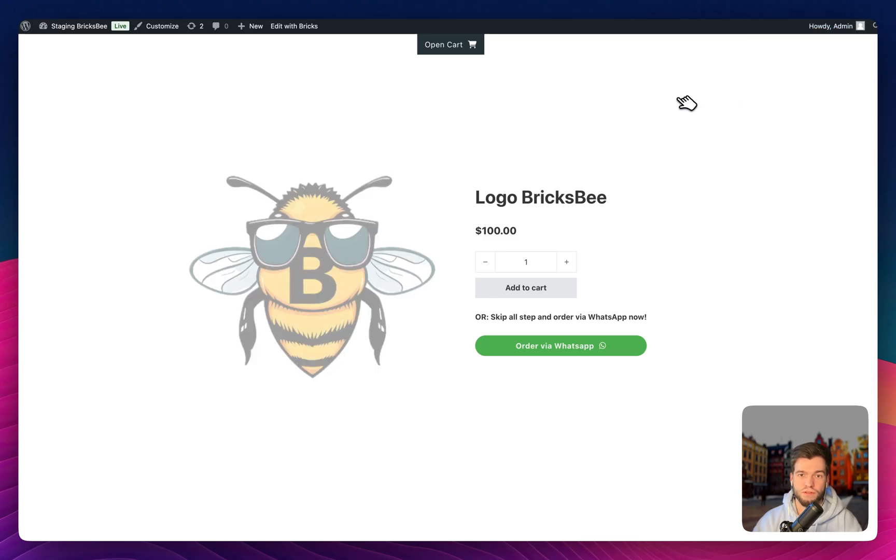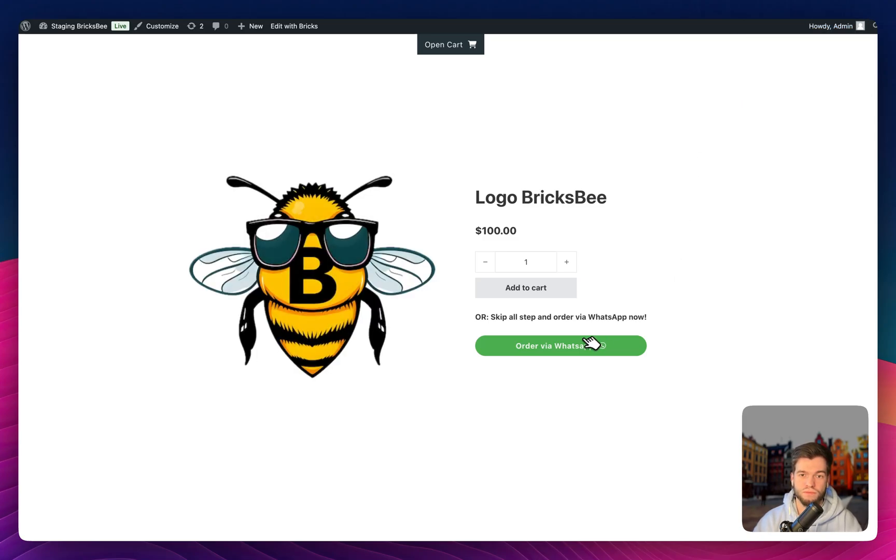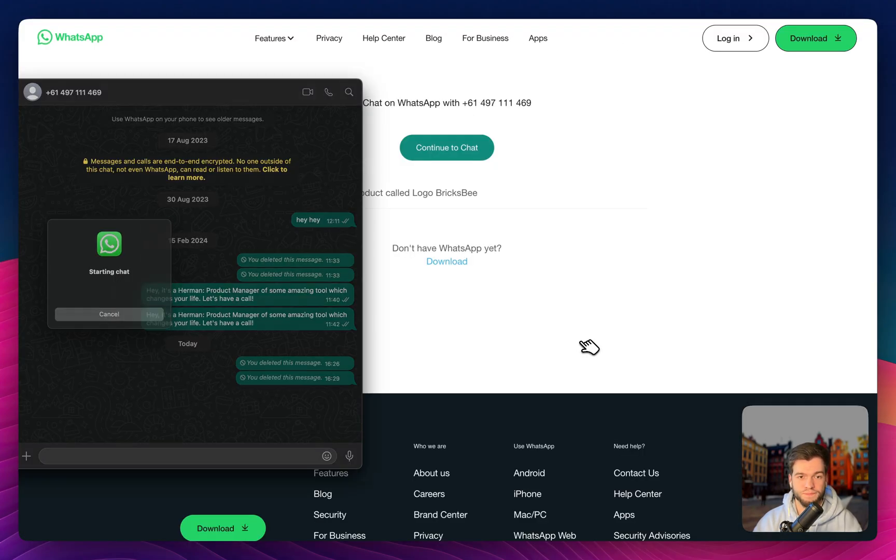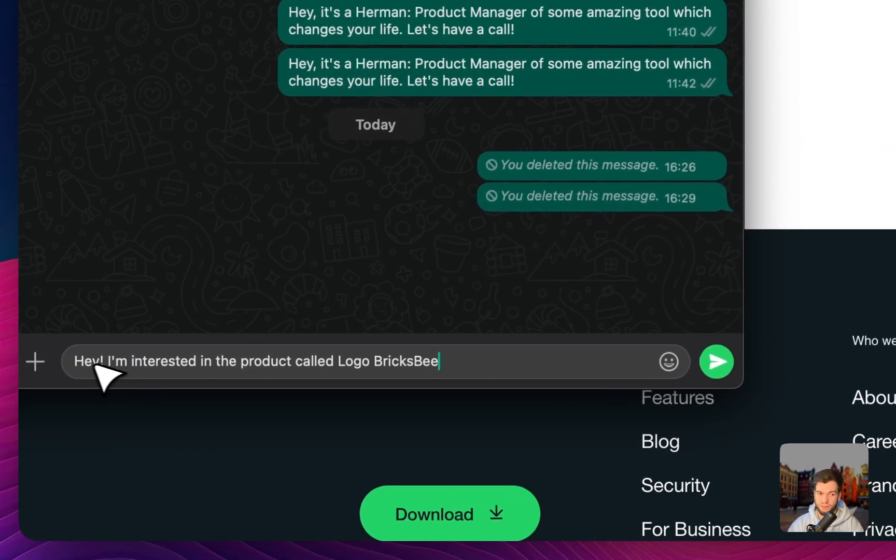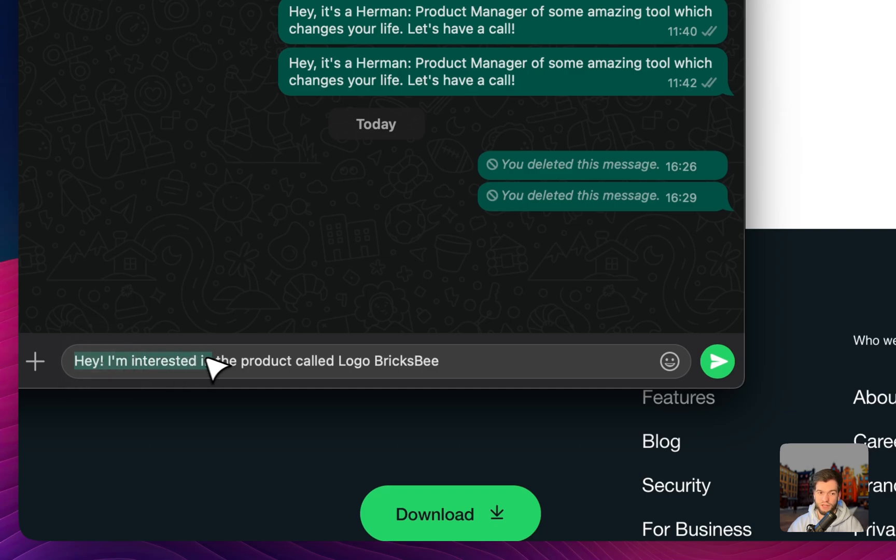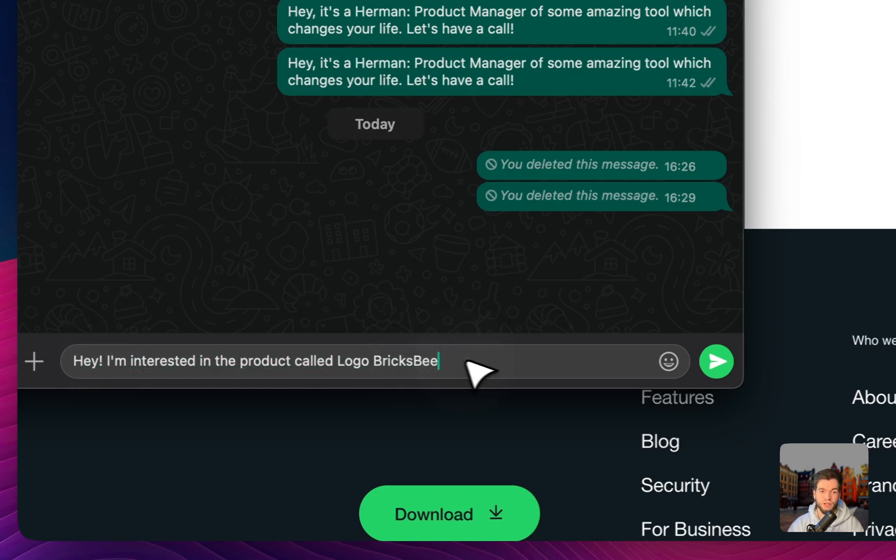Go on your frontend. Boom. It's already interesting, right? In the product called Logo BricksBee. In my case, it could be a lot of different products with the same naming or whatever.